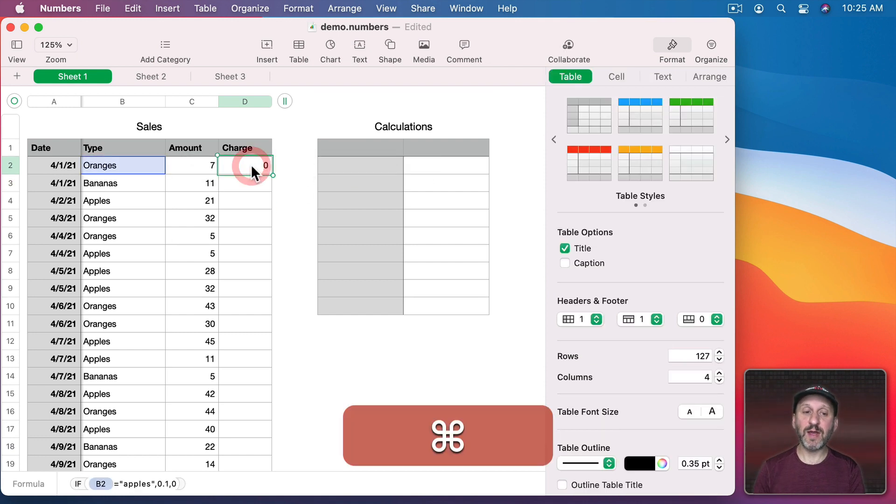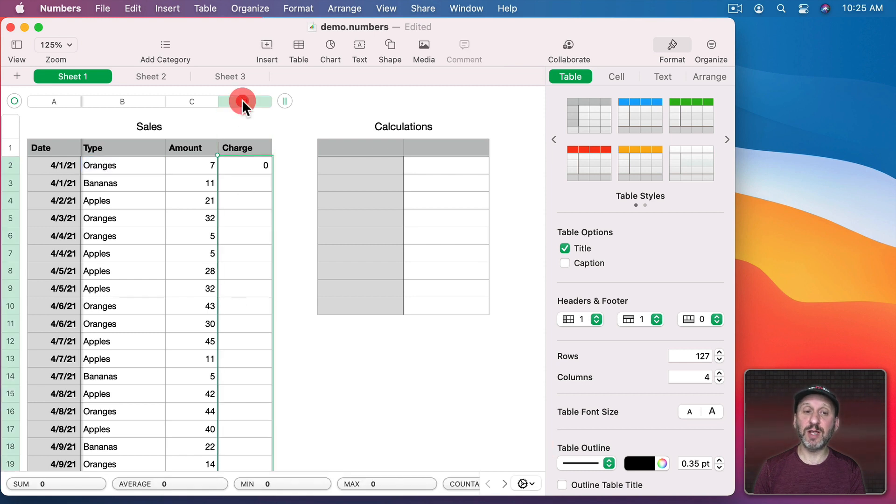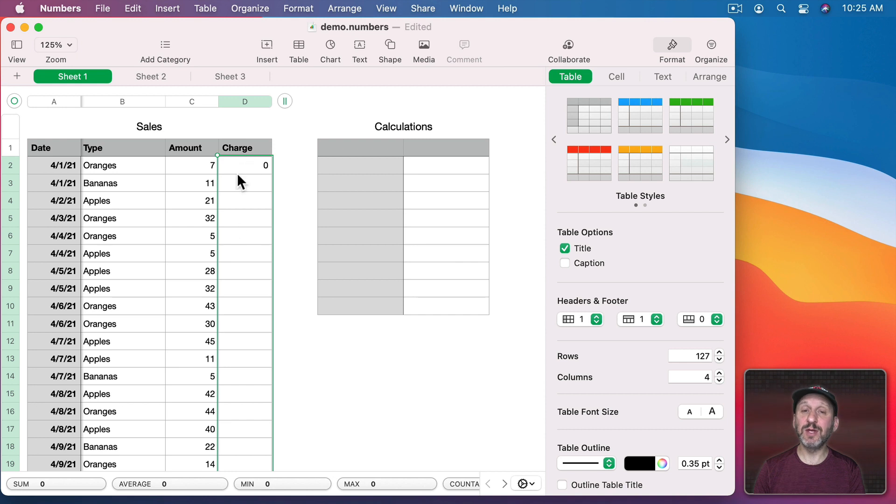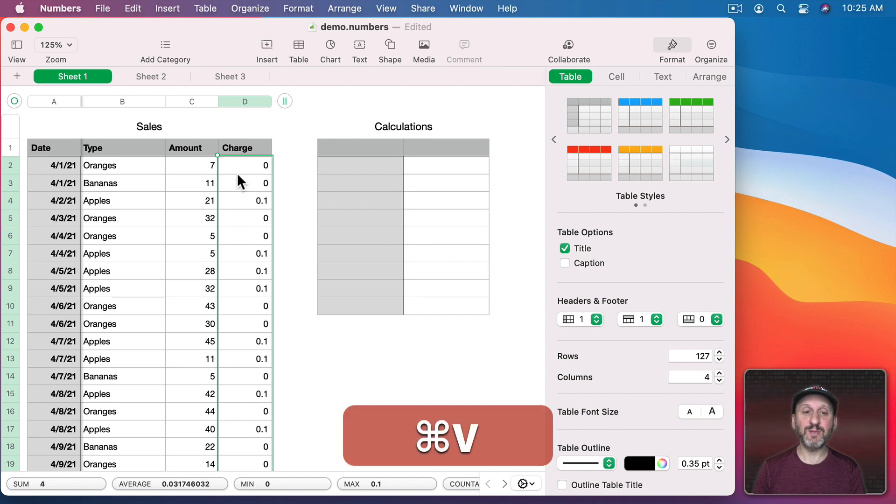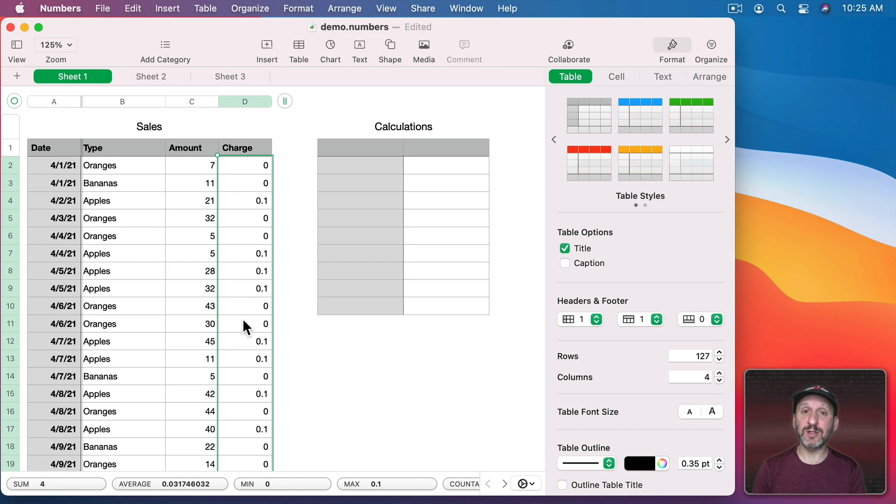So we get a zero there. Now if I copy this and to paste it in all these cells I can just double click on the column head there. Notice how it doesn't choose the header cell just all the value cells. I can paste it in and you could see here I get that 10 cent charge but only where apples are concerned.